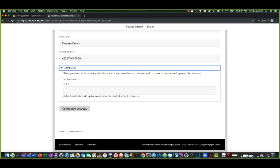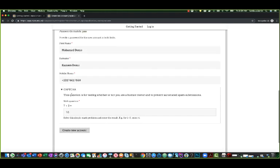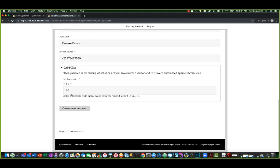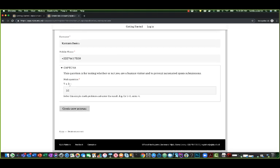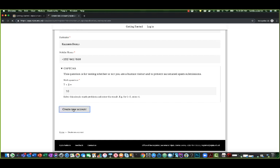This is a security question. You have to answer this, and this is for us to verify that you are a human being and you are not a bot just trying to access the website. Once you do this and you click create new account.